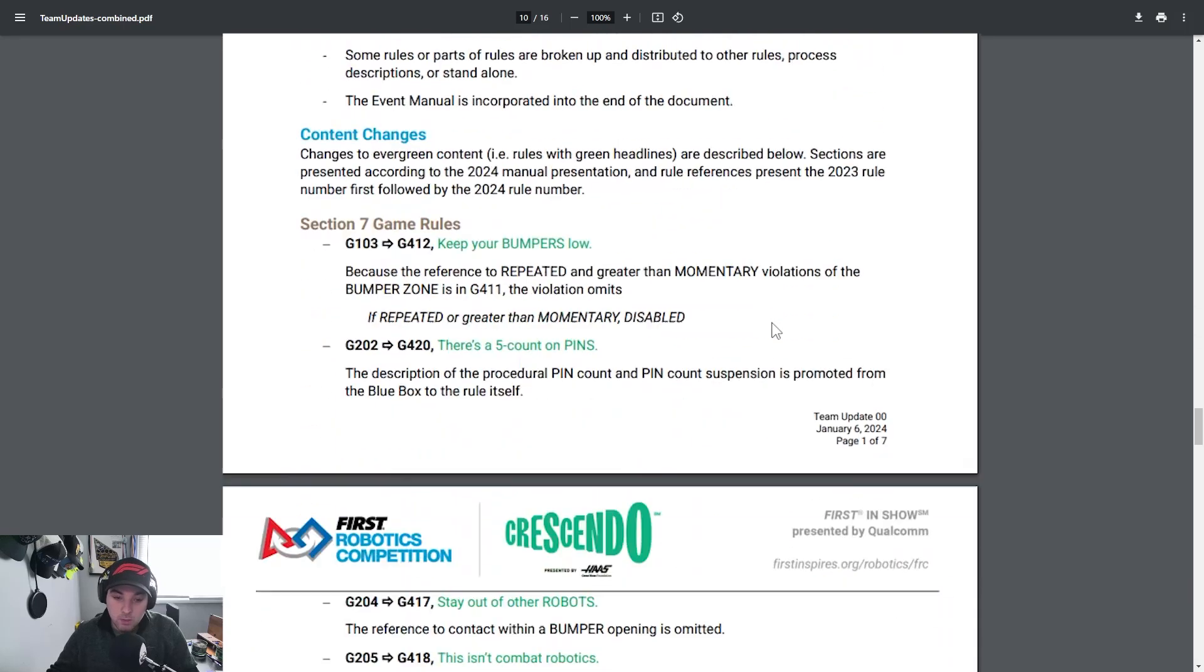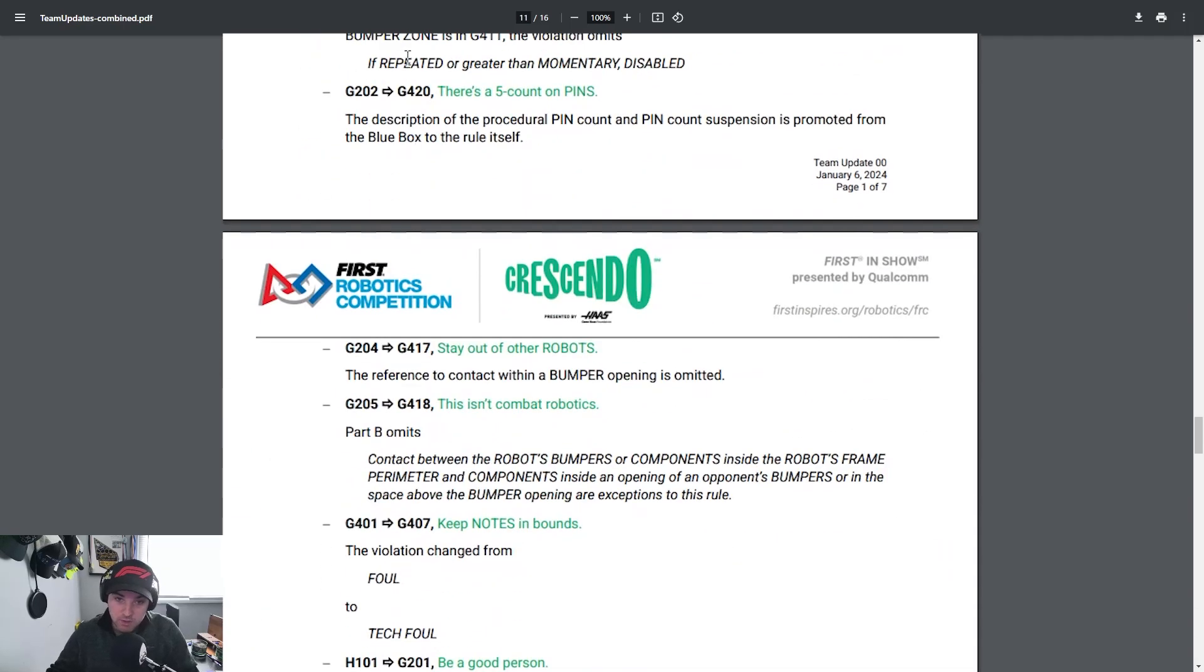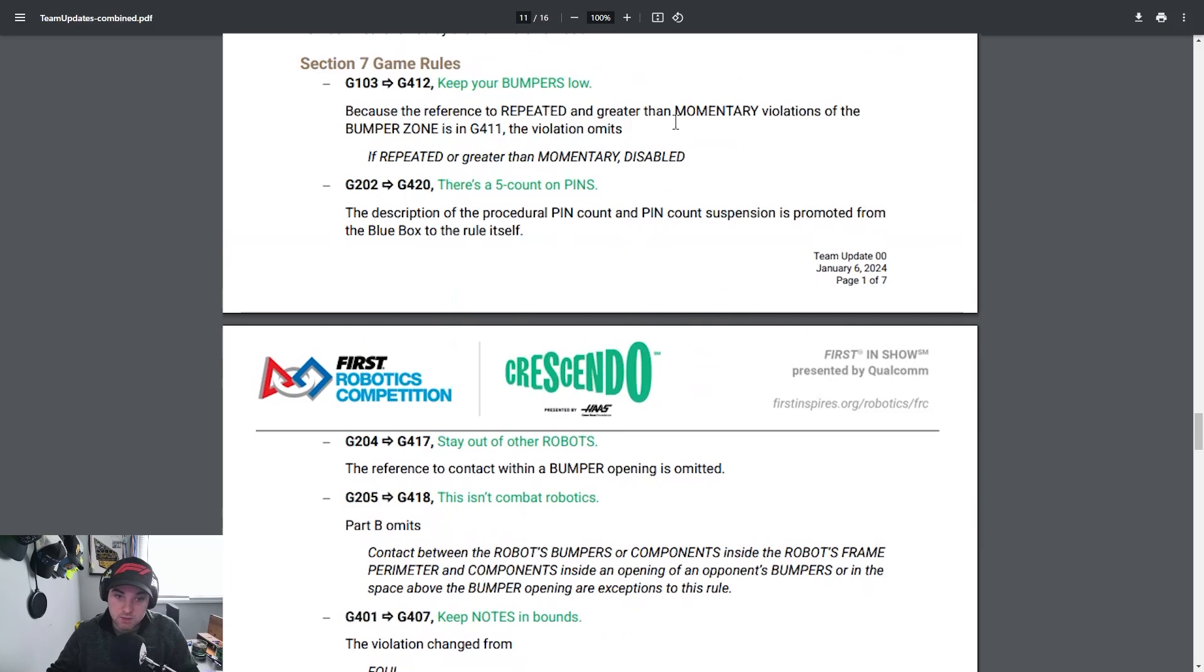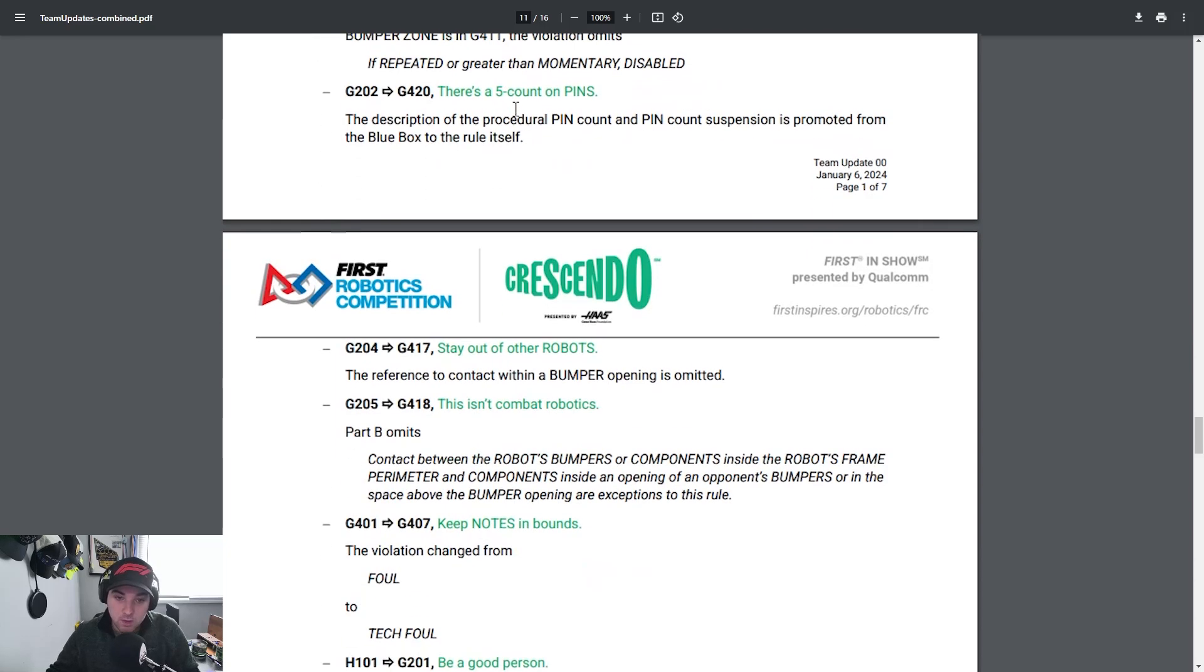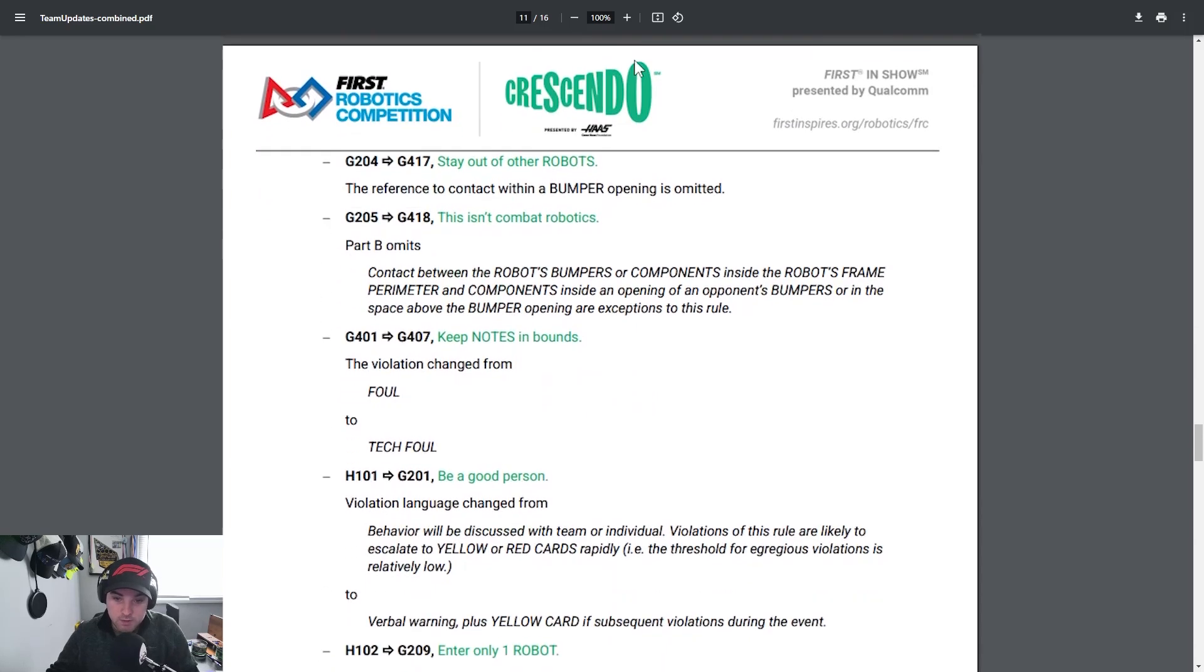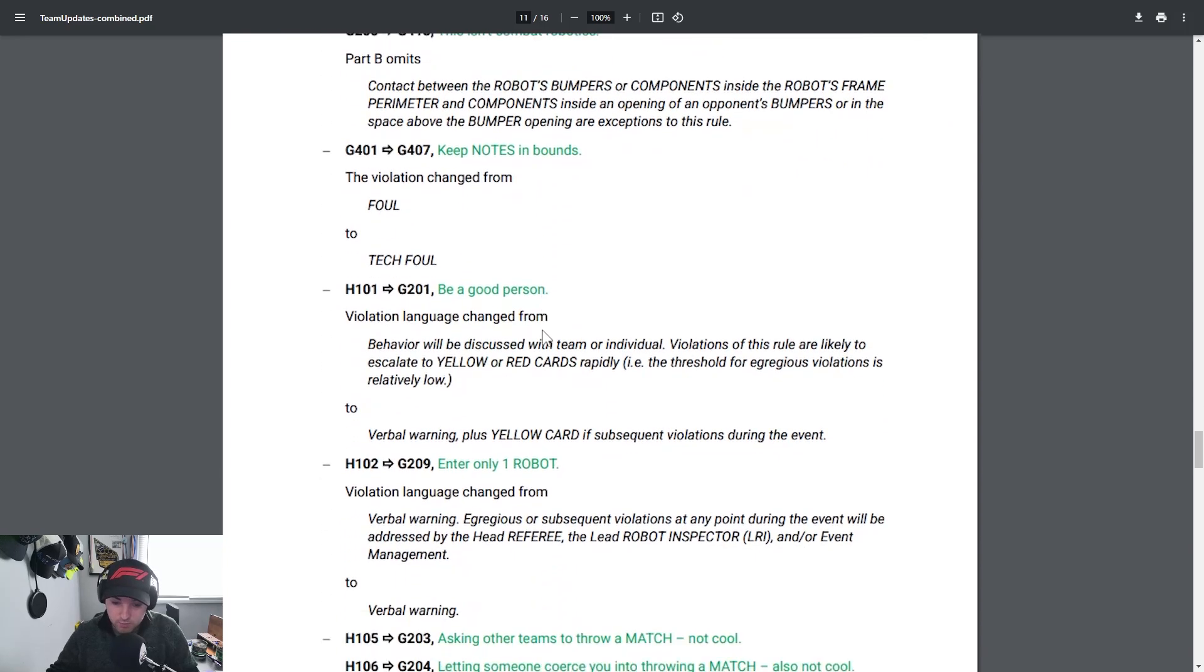Jumping down to content changes, main content changes section seven of the game rules. G103 moved to G412 keeping your bumpers low and that reference to repeated and greater momentary violations of the bumper zone if it's repeated that you can be disabled for that. Five count on pins that's how it's been for the past couple years but it's moved to G420. Stay out of other robots G204 to G417 and so forth there's a couple others here that are listed.